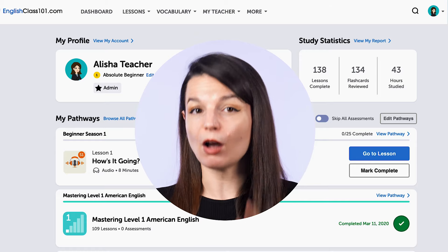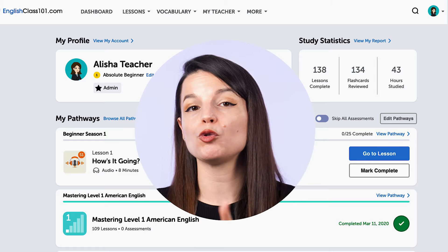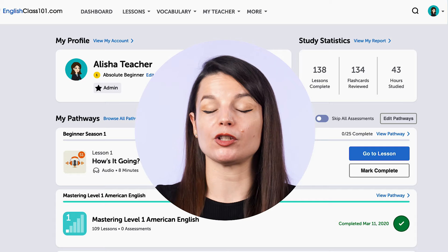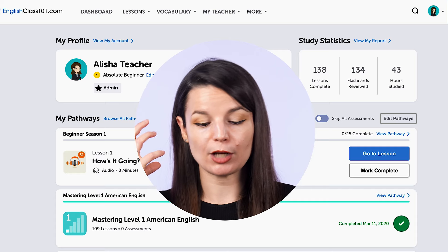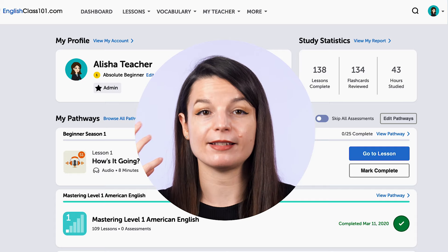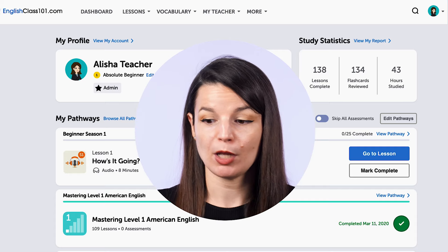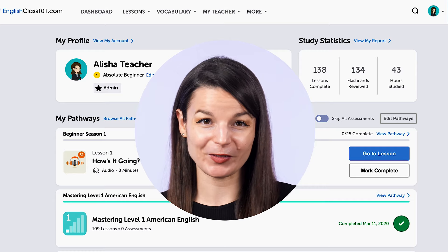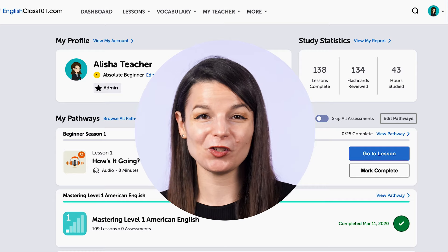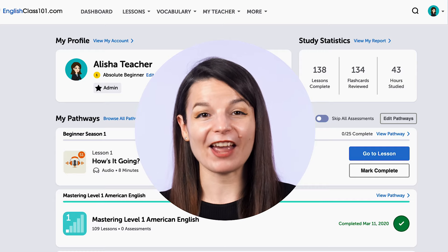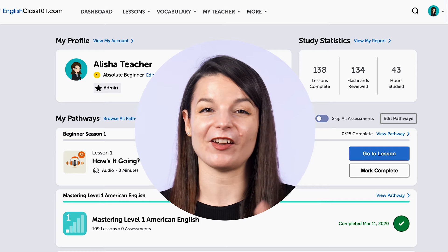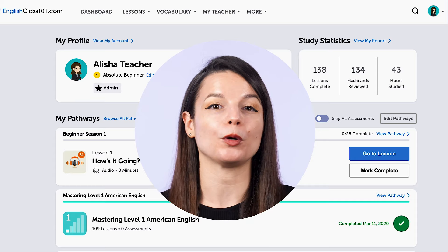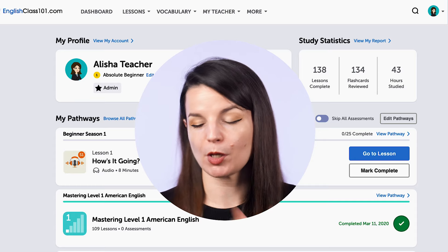This also will help you to retain the information and remember it better because you're listening and reading at the same time. So that's what we're going to look at today with the lesson notes — a tool that you can have in every single lesson on our website. Let's talk about how to find it and how you can use it.